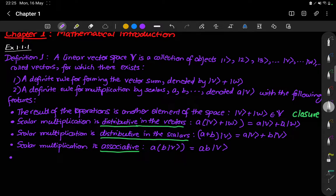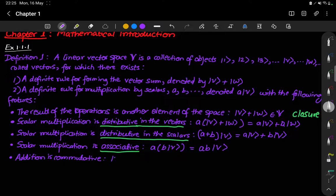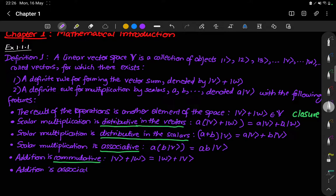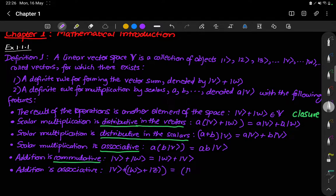The next axiom is on addition: addition is commutative, meaning the order in which we add the vectors does not make any change. This property is commutative. The next axiom is again about addition and says addition is associative.